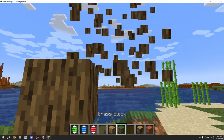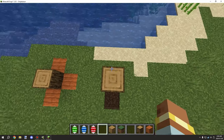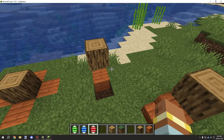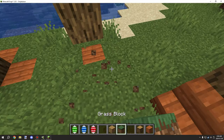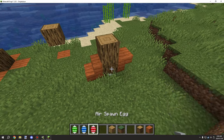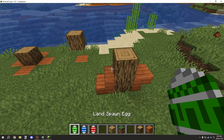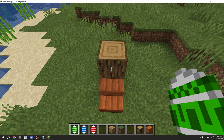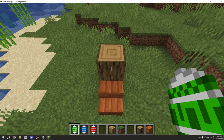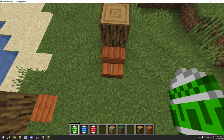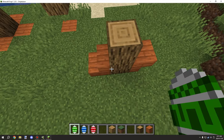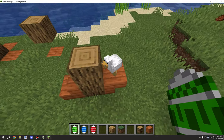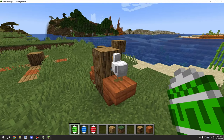Placing on top still requires the entity's full height to be clear. For the solid block requirement demo: right-clicking on a non-solid block won't spawn the entity. Clicking on a solid surface will successfully generate the entity directly next to the block.